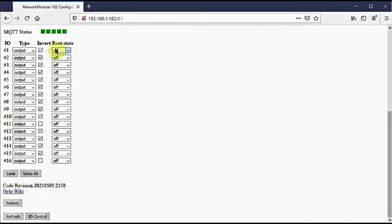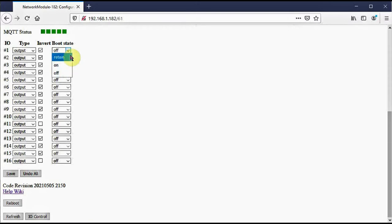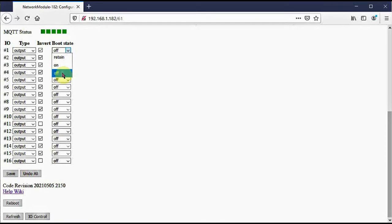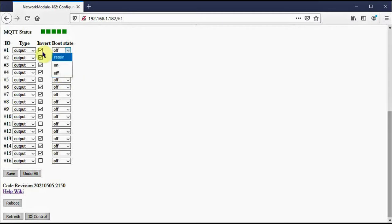If a pin is an output, you can select the state you want it to be in after a power on or reboot. Retain means it should return to the state it was in before the power loss or reboot. On means it should be in the on state after a power loss or reboot. And off means it should be in the off state after a power on or reboot. You may think that you should always use retain, but I advise that you only use retain for outputs that change infrequently. This recommendation is made to help reduce wear on the EEPROM. There is more detail in the manual.